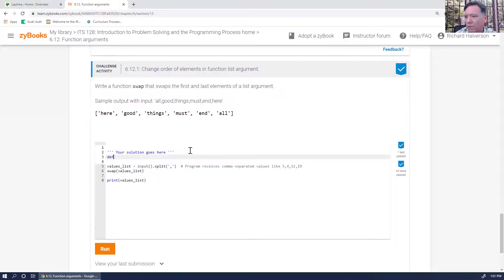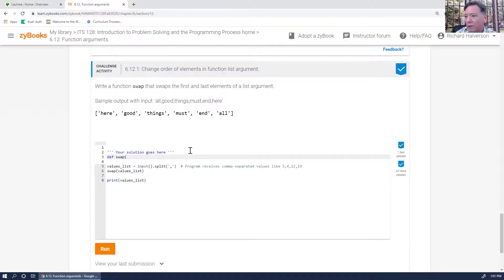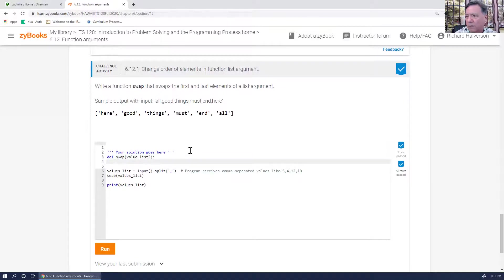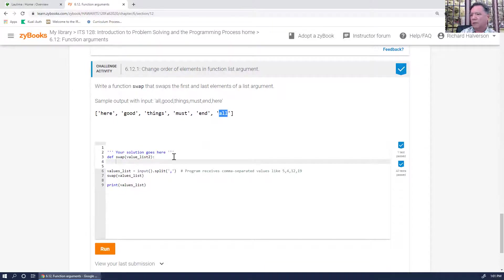So we have a 'def swap', and we take in as a parameter a values list — I can just name the parameter the same. I don't have to name it the same; I'm just going to name it that to prove the name doesn't have to match. Basically we want to find the first element and exchange it with the last element.